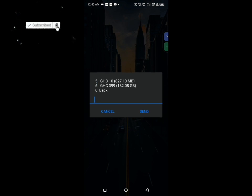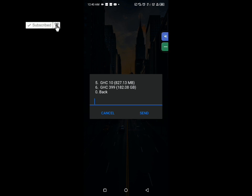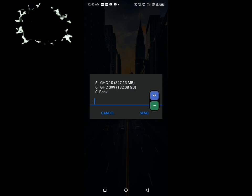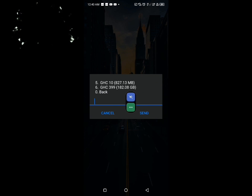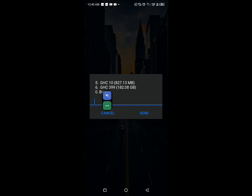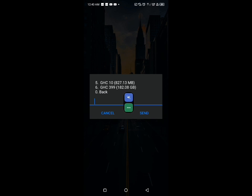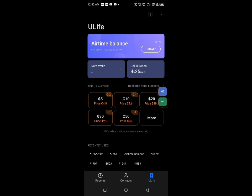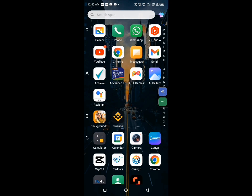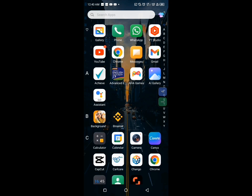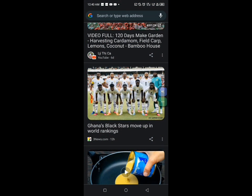Now once you use the normal code that everyone knows, which is *138#, with this code you can realize that we can have access to 27.30 megabytes at the cost of 10 cedis, which is not up to one gigabyte data bundle, and then 182 instead of 8 gigabytes at the cost of 317 cedis. So this code is really posting as a loss.